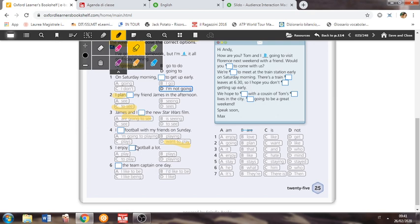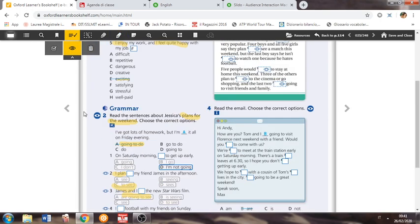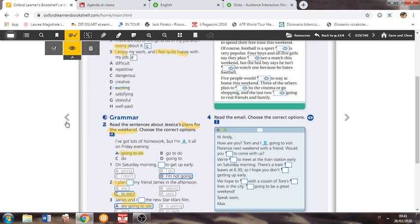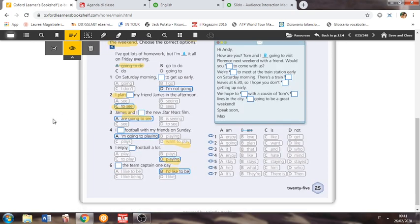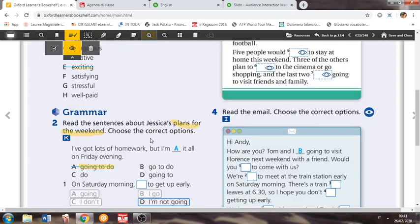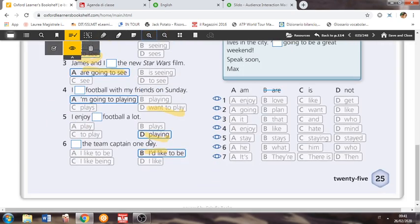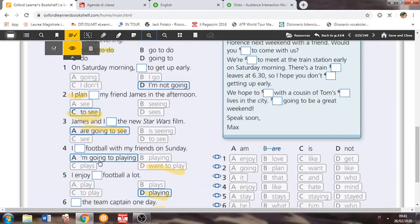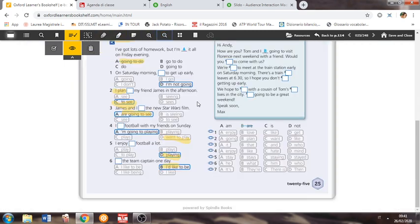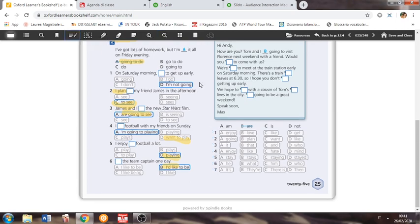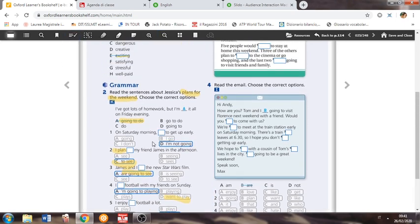I enjoy, enjoy regge ovviamente la forma in ing. Playing football a lot. The team captain one day. I'd like, mi piacerebbe. Quindi se andiamo a vederci le nostre soluzioni, saranno così. Attenzione, c'è un errore. Questa non è giusta, ragazzi. C'è un errore nelle soluzioni, ovviamente I'm going to playing, assolutamente no. I want to play. Attenzione, spot the mistake. Ok, let's carry on.